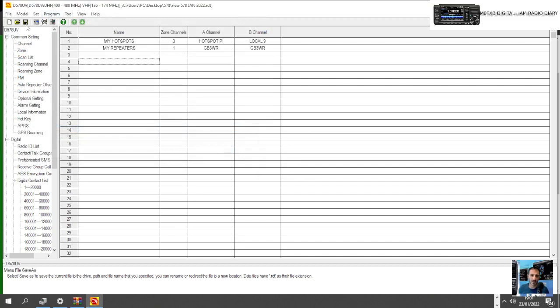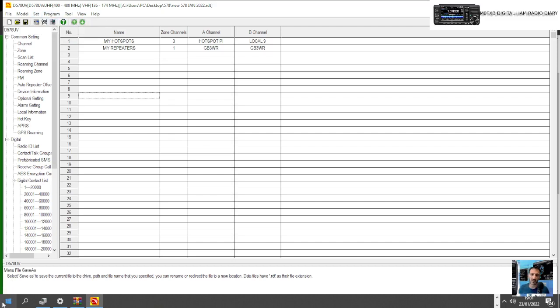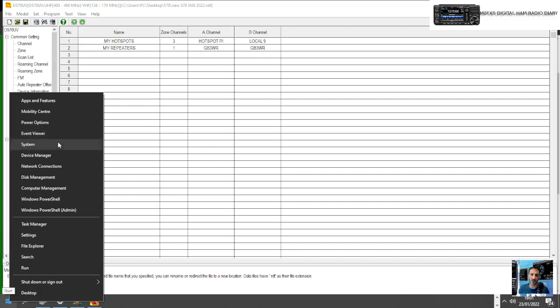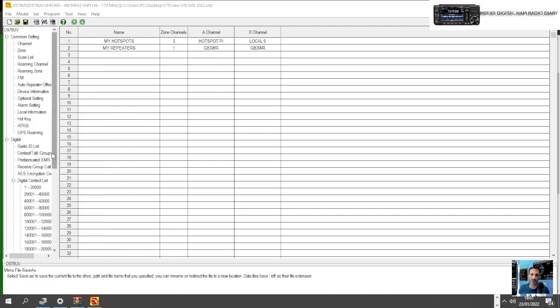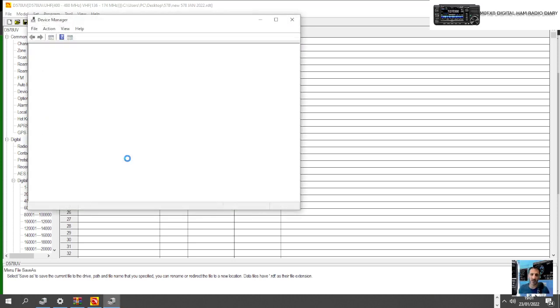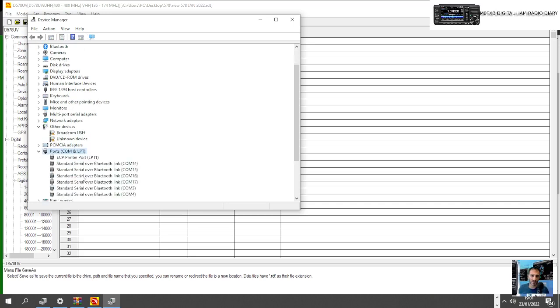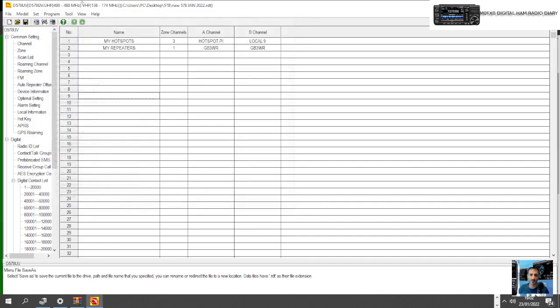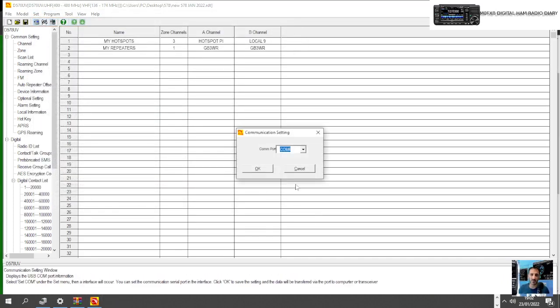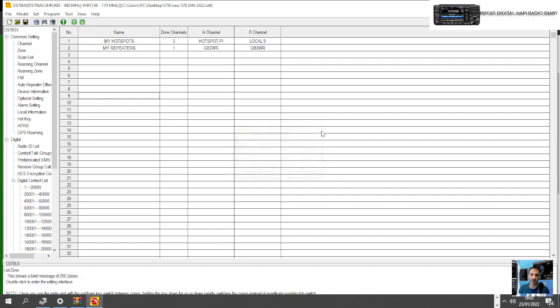Now we can send it to our radio. I haven't got a 578, but if you did have it you'd find it. We have to set the COM first. To do that, right click here, go to Device Manager, and it will show you where you've connected. Make sure you've downloaded the USB driver for the 578 and it will come up here and it'll be something like GD32 or something like that. Remember that number and then select the COM here, Set COM, choose that number, close it, and then go Write to Radio. That's it.